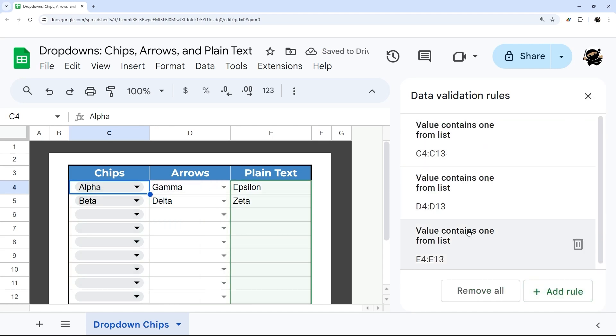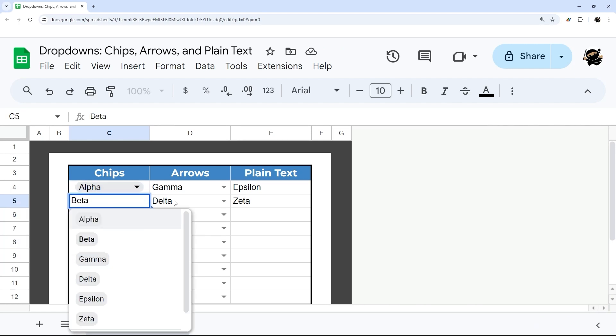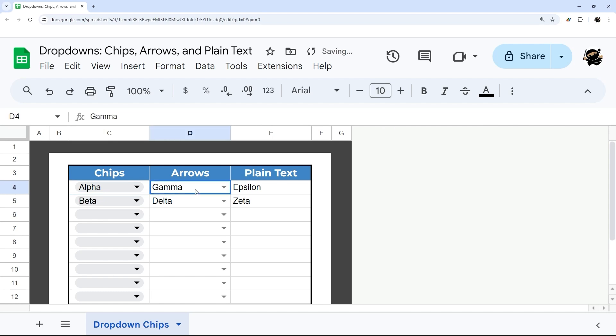The way I would say this is: if you want to use Chips and you like Chips, go ahead and use them - just be careful not to accidentally delete them. And be aware that if you want to delete a particular cell, you have to select around the pillbox and then hit backspace or delete just once. On Arrows and Plain Text, you don't have to worry about that.